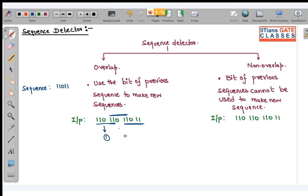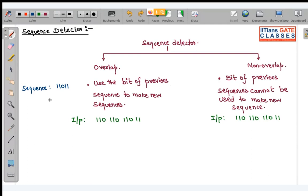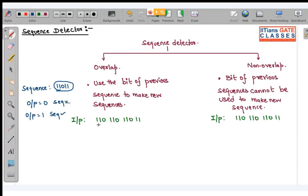If you want to do it properly, look carefully. We start from the first bit. When only this one bit has entered the sequence detector, output will be 0 because the sequence is not yet detected. Output will be 0 when the sequence is not detected, and output will be 1 when the sequence is detected.